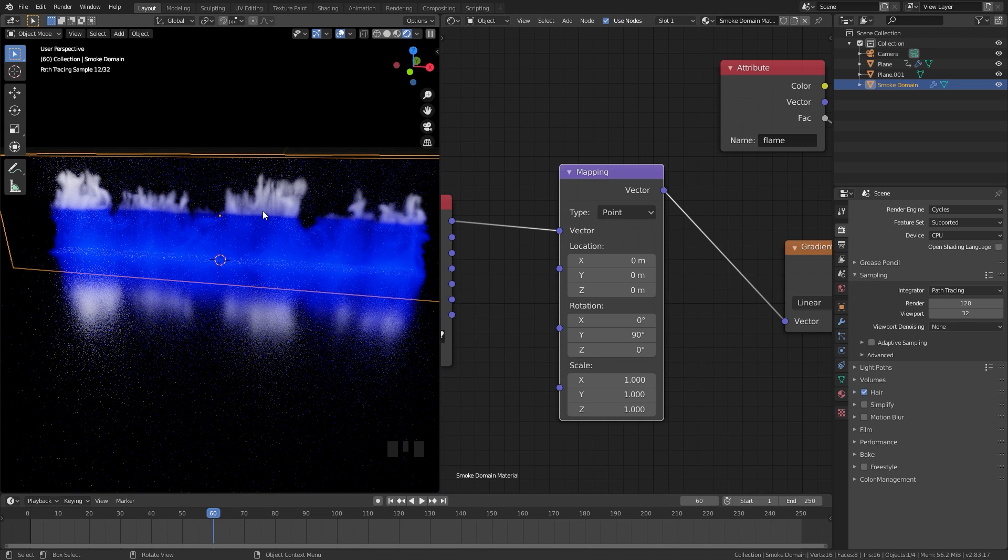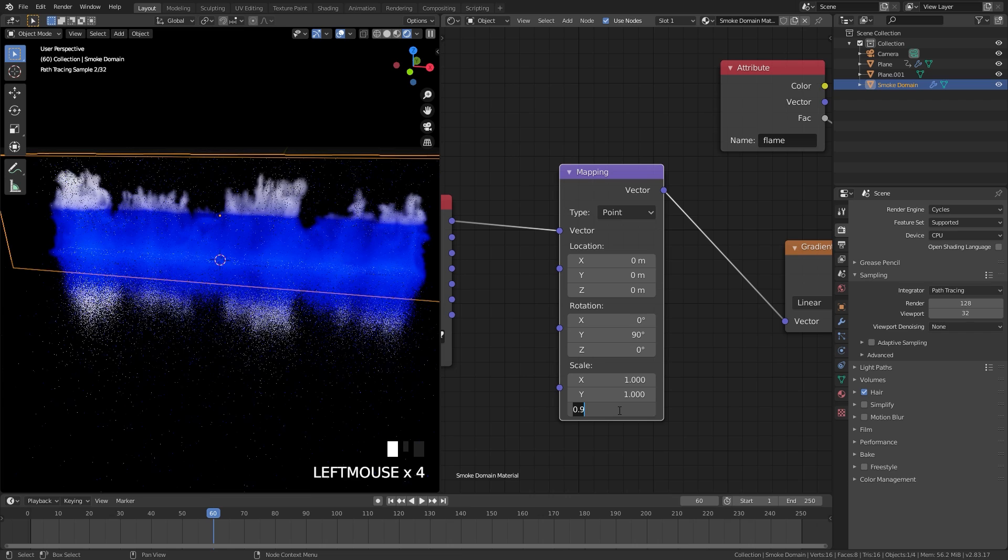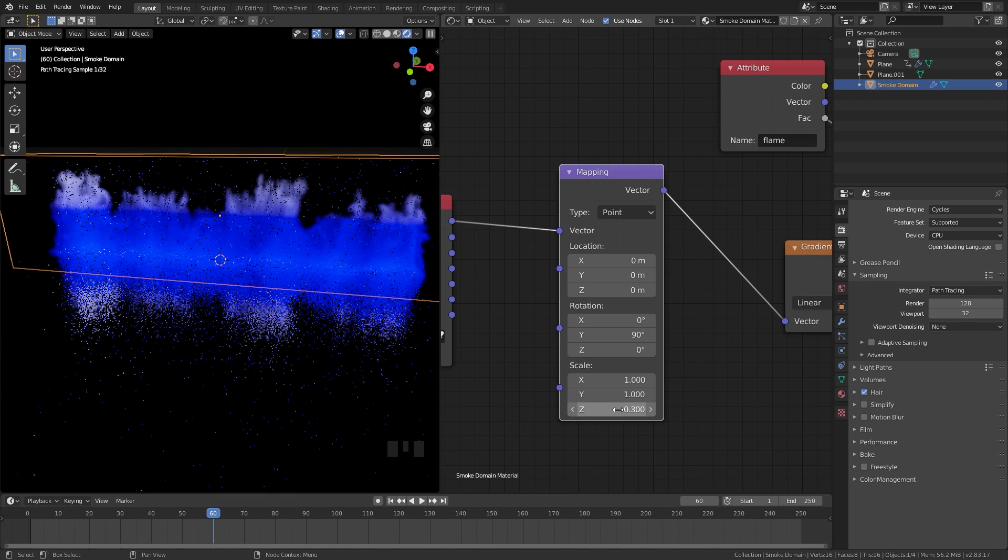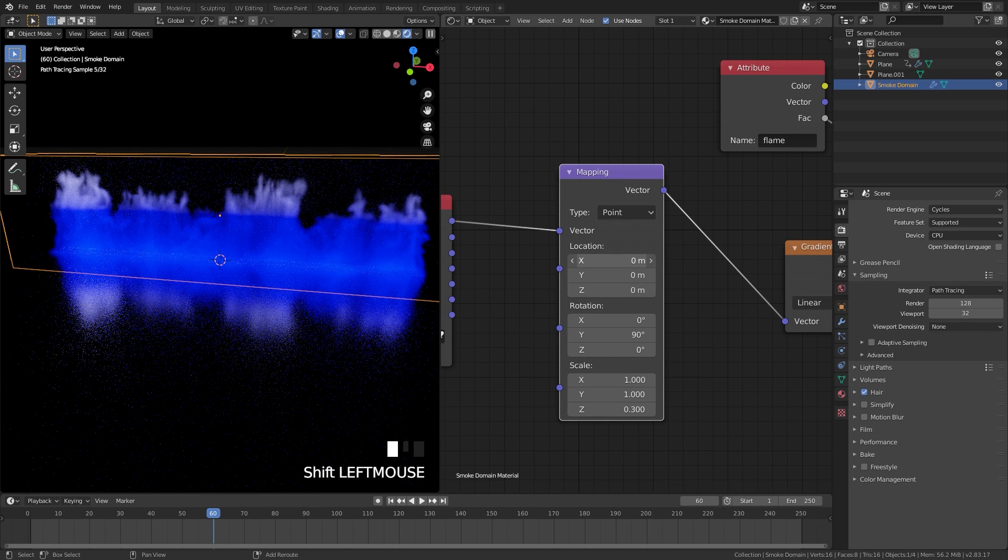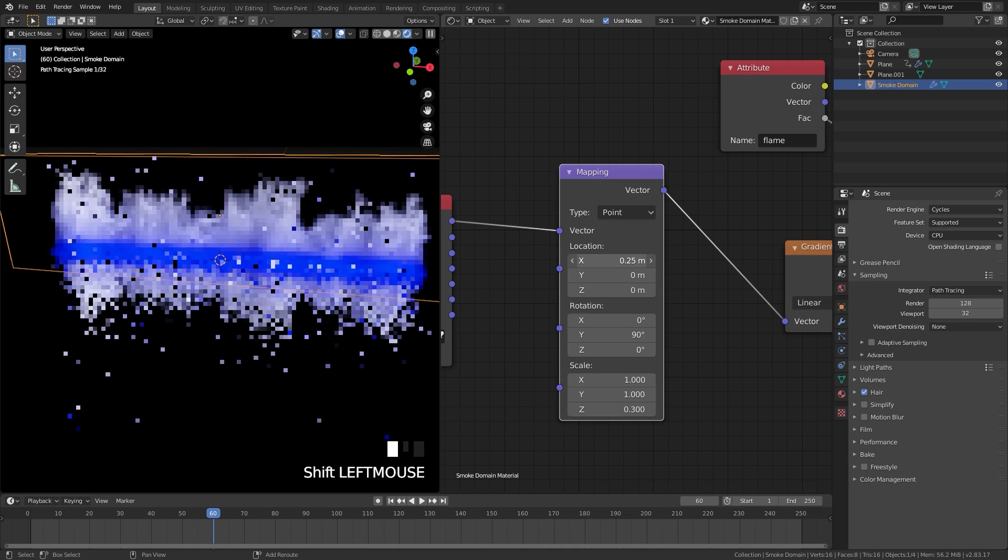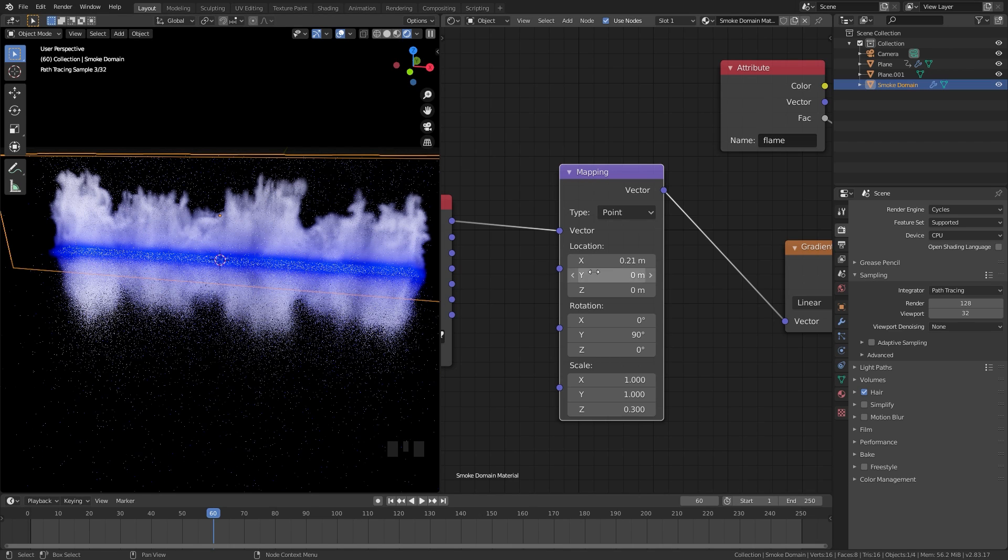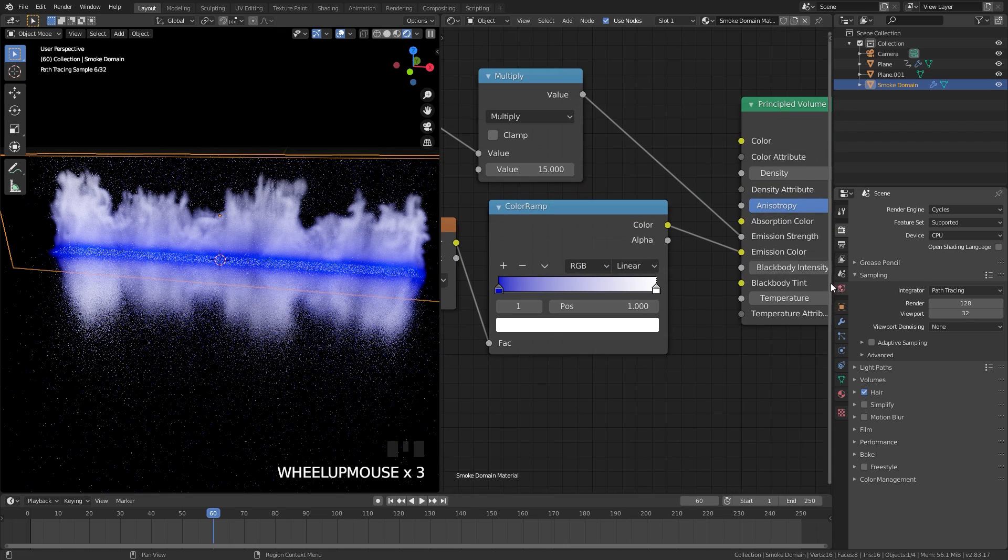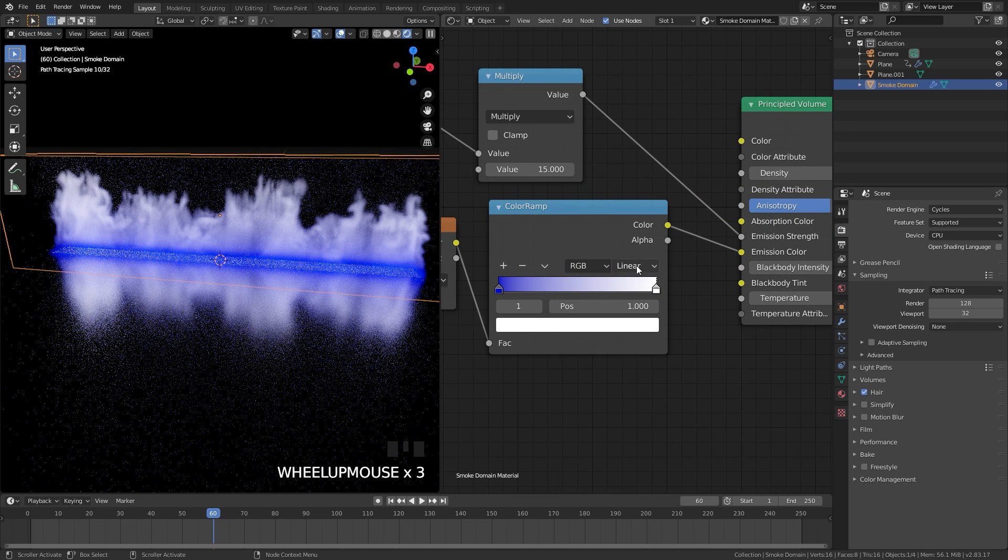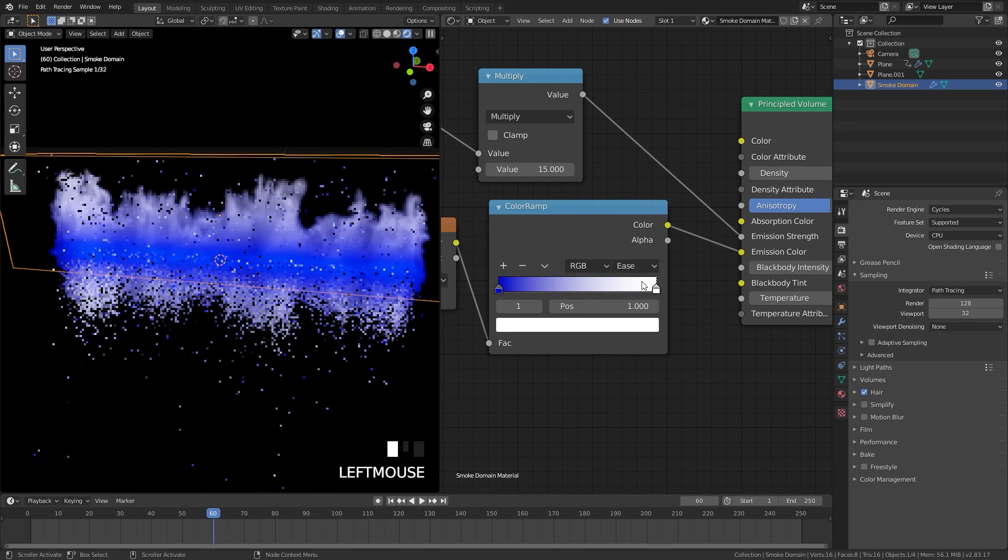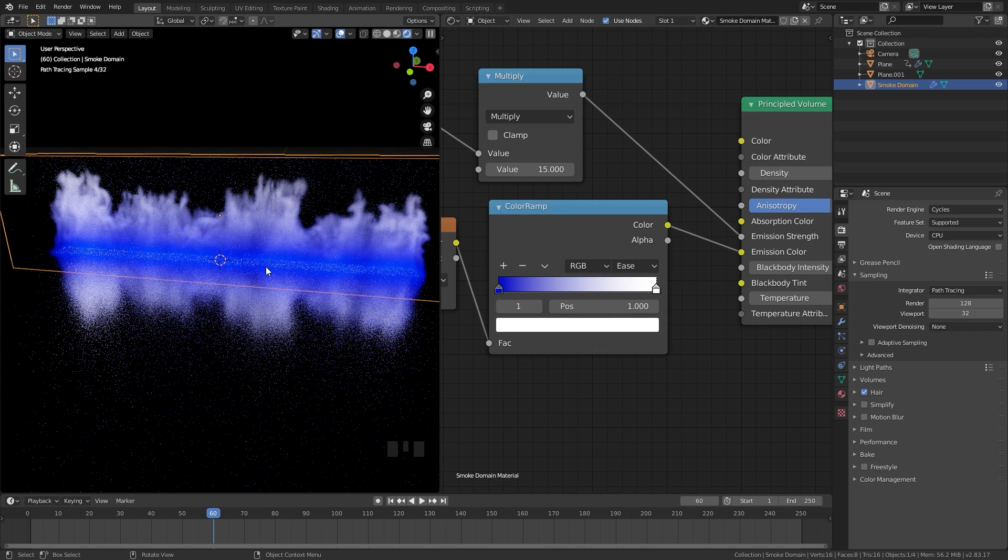To make this smoother we can bring the scale of the Z a little bit lower. Let's try a value of 0.3, and then if we take the location and drag this down a little bit, now we have a smoother transition. To make this even better we can go over to the color ramp and switch the type from linear over to ease and there we can see it's a lot smoother.